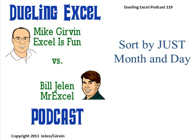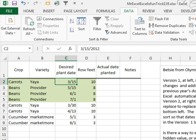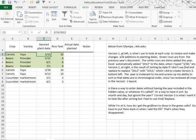Welcome back. It's time for another Dueling Excel Podcast. I'm Bill Jelen from MrExcel. We'll be joined by Mike Girvin from ExcelIsFun. This is episode 119, sort by just month and day. I love this problem. This is a real-life problem. Betsy from Olympia, Washington, keeping track of planting dates.